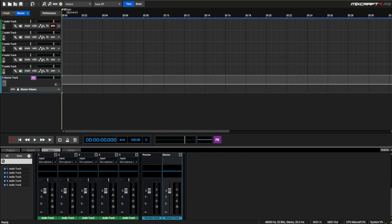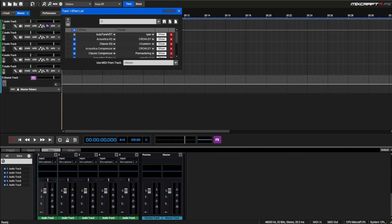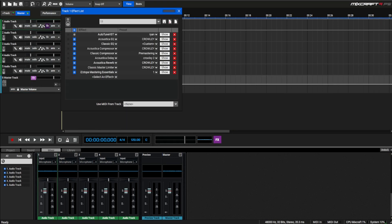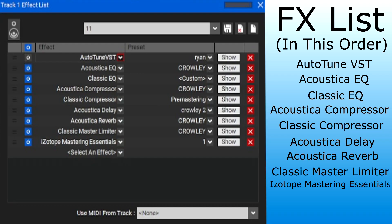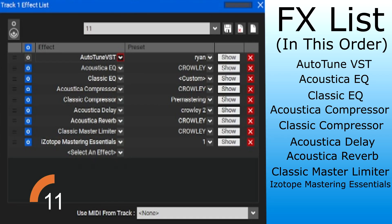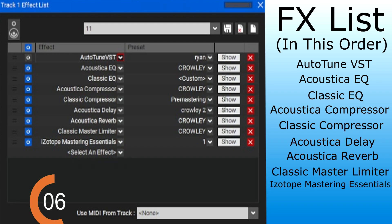Now let's move on to the proper effects to make your vocals sound crisp and clear no matter the mic you have. The order you have your effects in does matter — the effects can affect the way your audio track sounds. So if you want, you can write these down so you won't lose them.